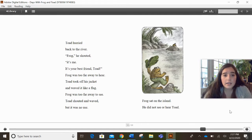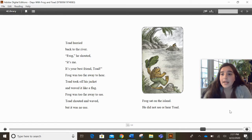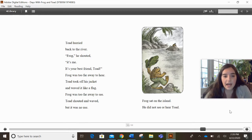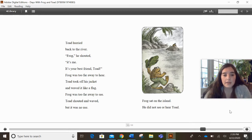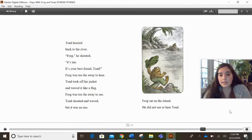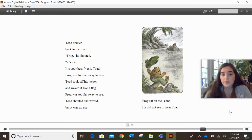Toad hurried back to the river. Frog, he shouted. It's me. It's your best friend, Toad. Frog was too far away to hear. Toad took off his jacket and waved it like a flag. Frog was too far away to see. Toad shouted and waved, but it was no use. Frog sat on the island. He did not see or hear Toad.